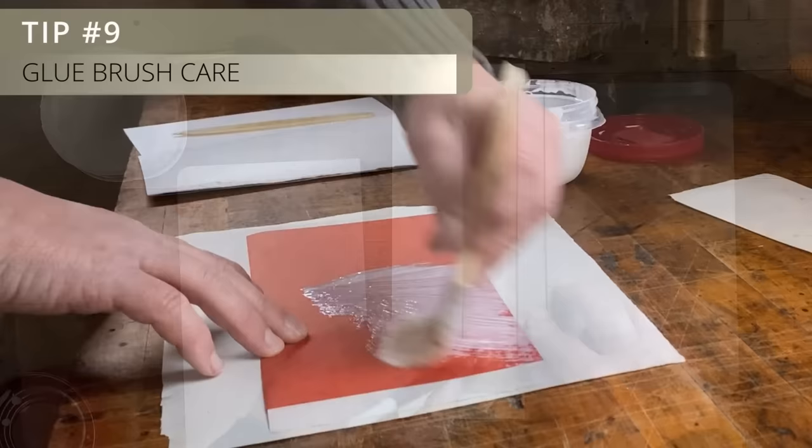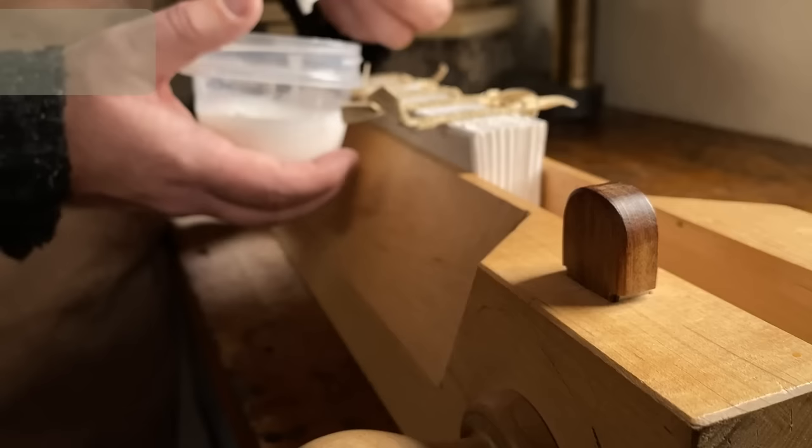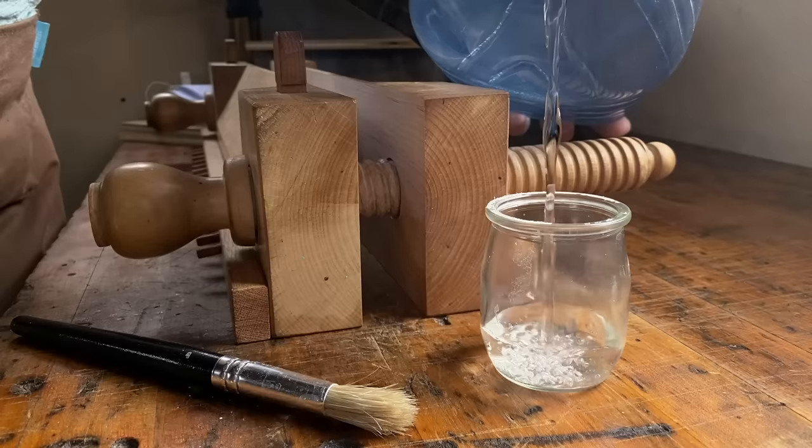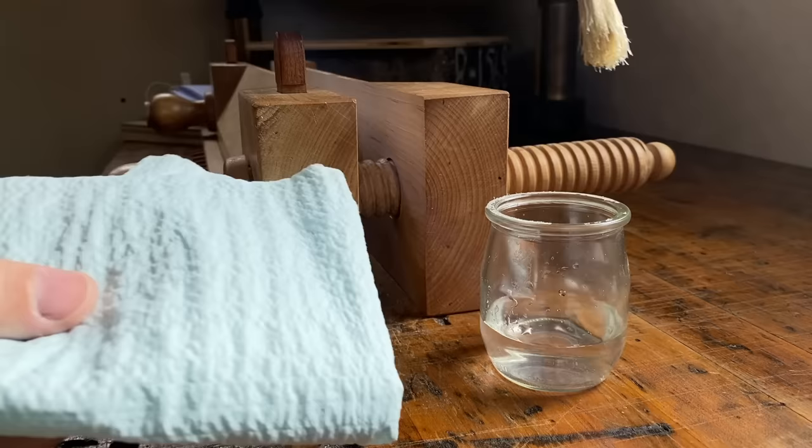Pretty often in bookbinding, you're going to find yourself applying a lot of glue. That means using glue brushes. And while they don't last forever, there's a few things you can do to extend their lives. Before you even put the brush into the glue, moisten it with some water and wipe off the excess. This makes it easier to clean the glue out of the bristles later.